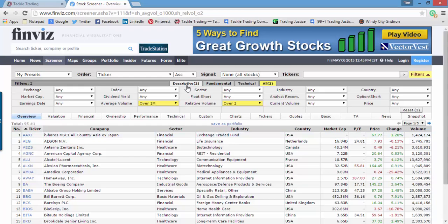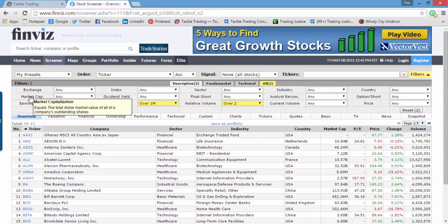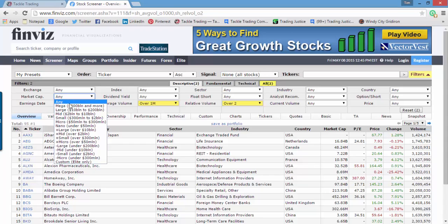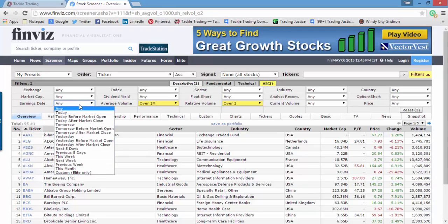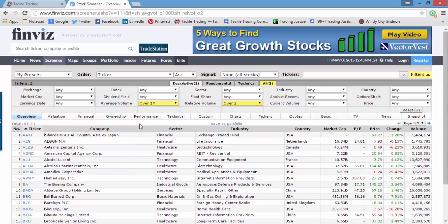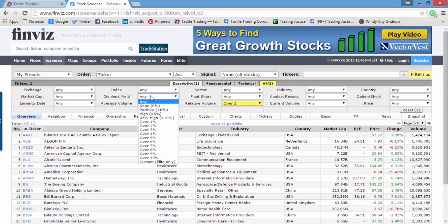Staying with the descriptive tab — Exchange: Amex is mostly ETFs, NASDAQ is tech-heavy, and there's the New York Stock Exchange. Market cap is the size of the company. If you want stable companies, maybe go for mega or large-cap. Mid-cap and small-cap aren't as stable but will be more volatile. Earnings date is helpful when you're looking for earnings-based ideas — there's a video in Tackle Trading's vault called 'Vol Build or Vol Crush' that covers different earnings strategies. Index lets you filter for S&P or Dow. Dividend filters for companies that pay a dividend.